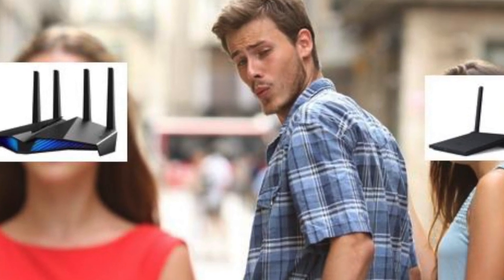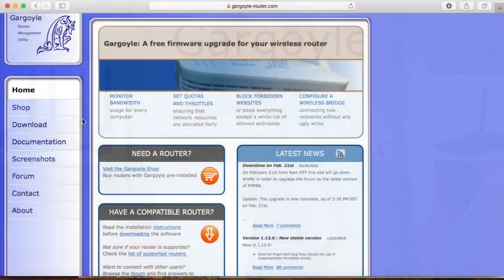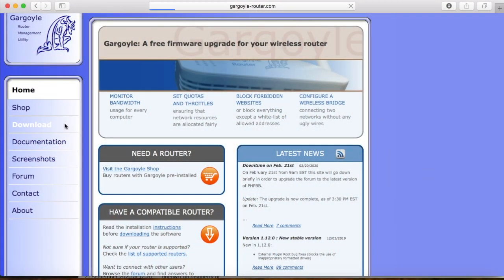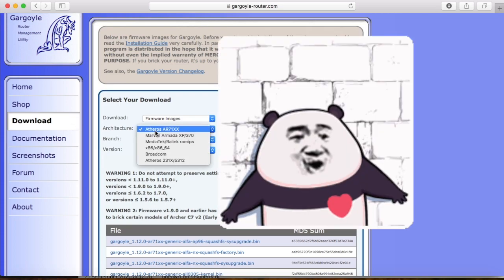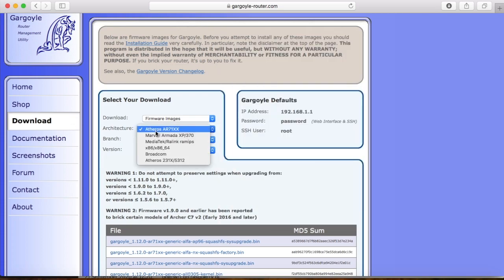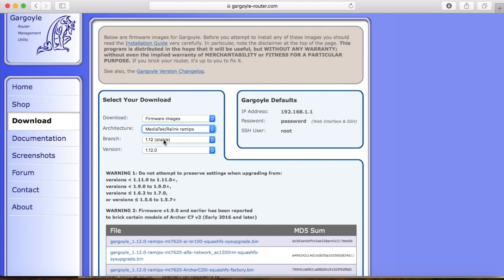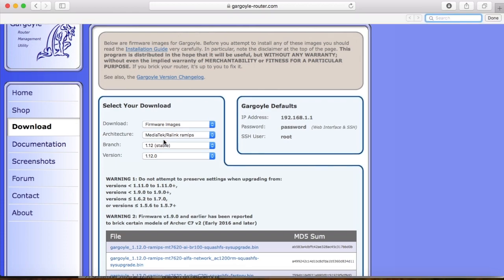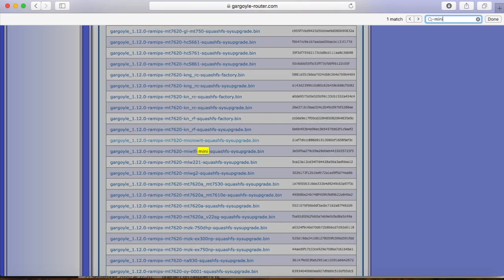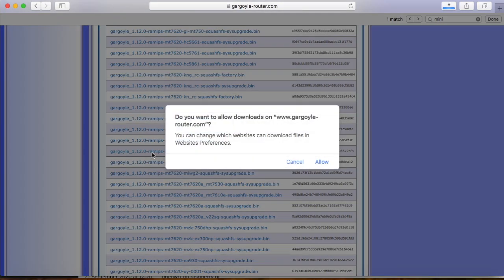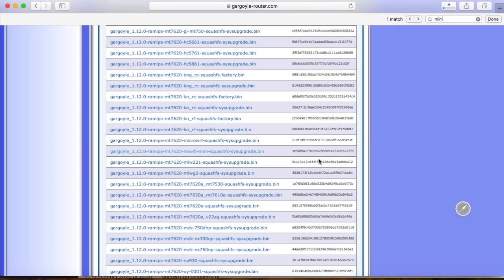But now, I would like to try the Gargoyle firmware on the device to fill the passion with my old love. Gargoyle firmware is an upgraded version of OpenWRT. Some useful functions are added into the firmware such as QoS, and the web interface is a little different. Let's get started.